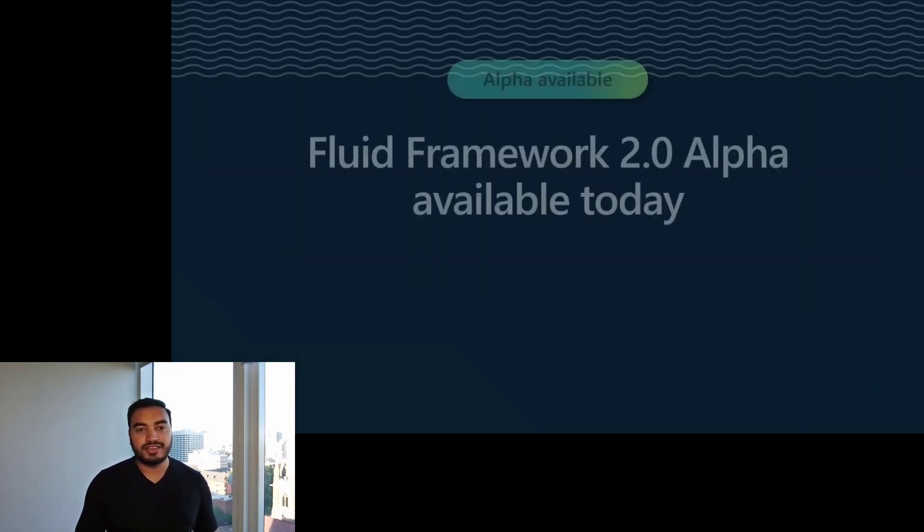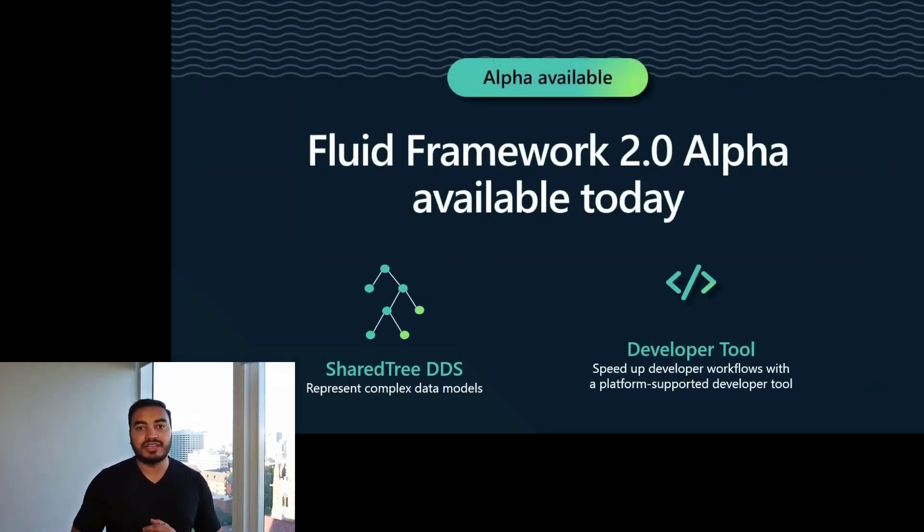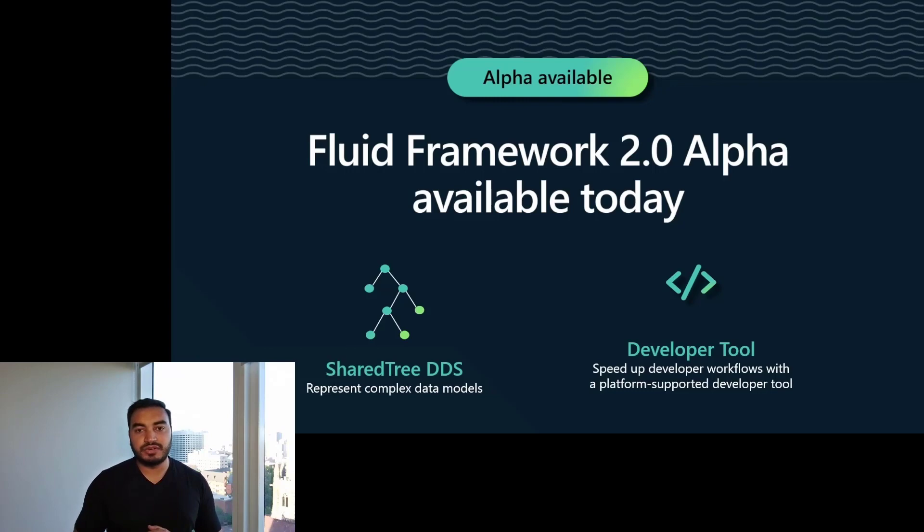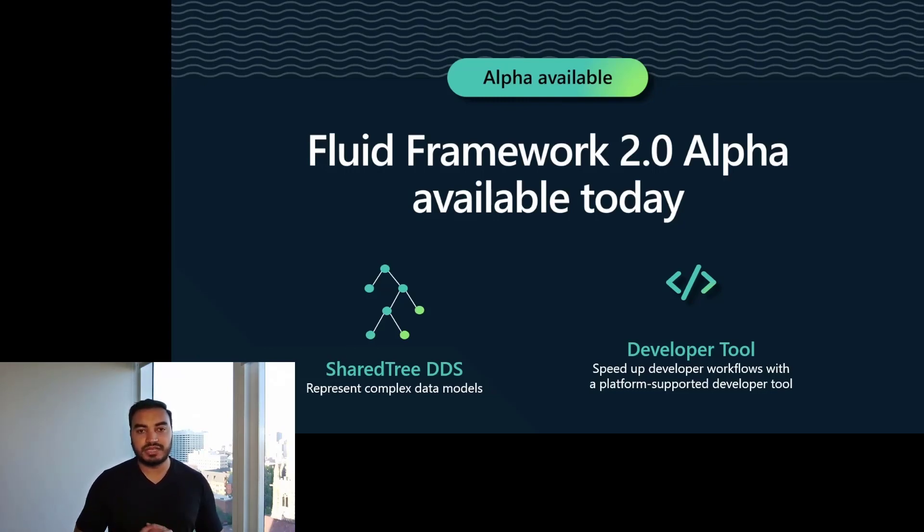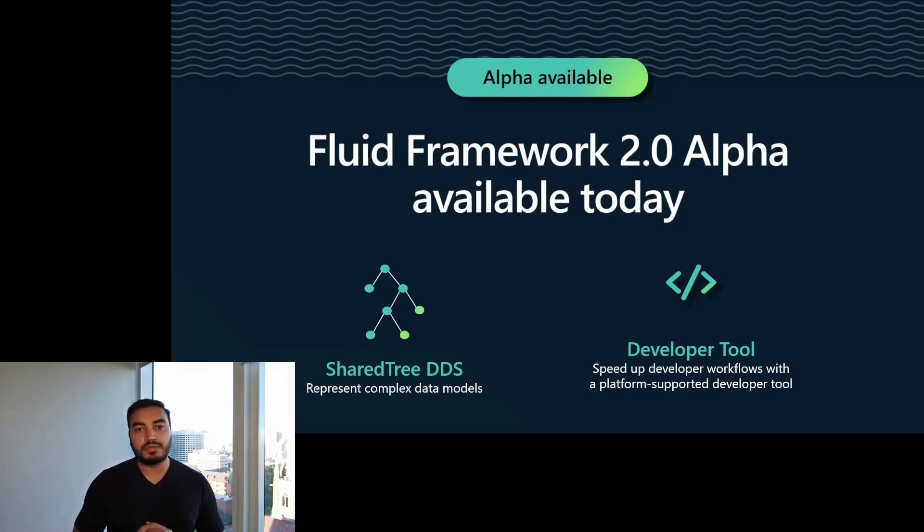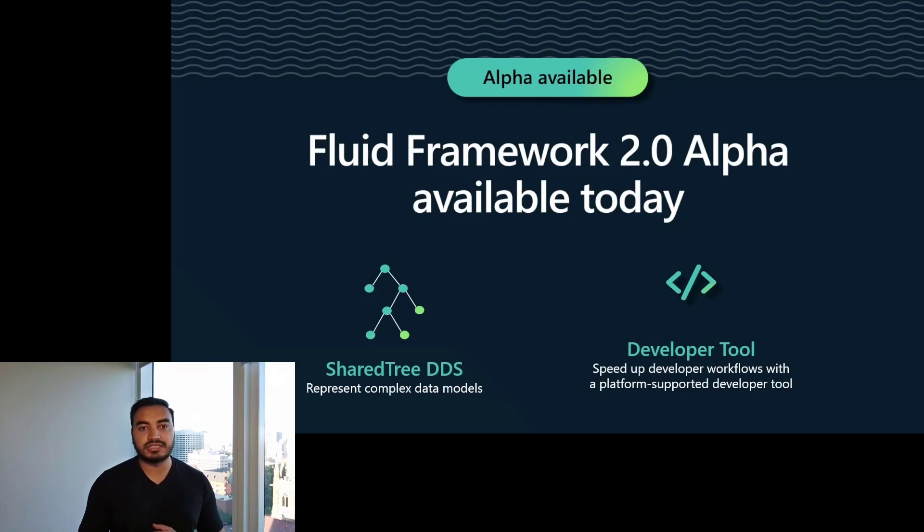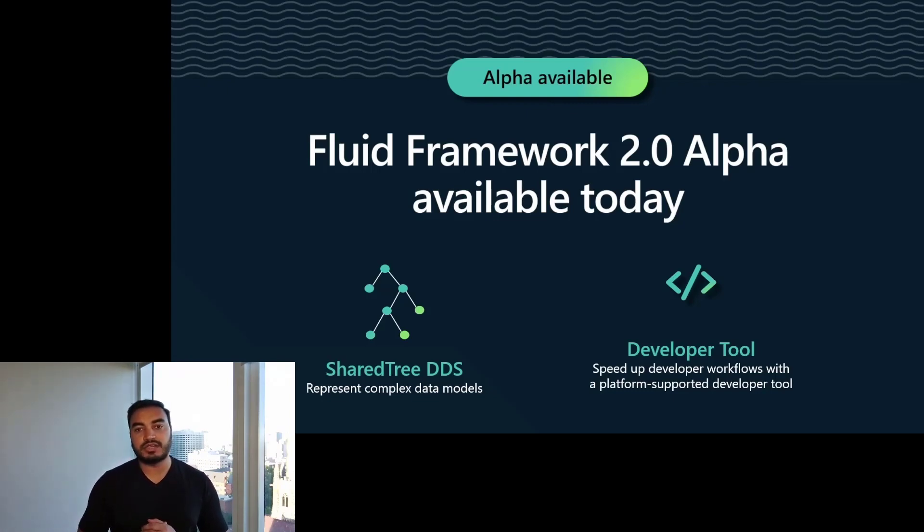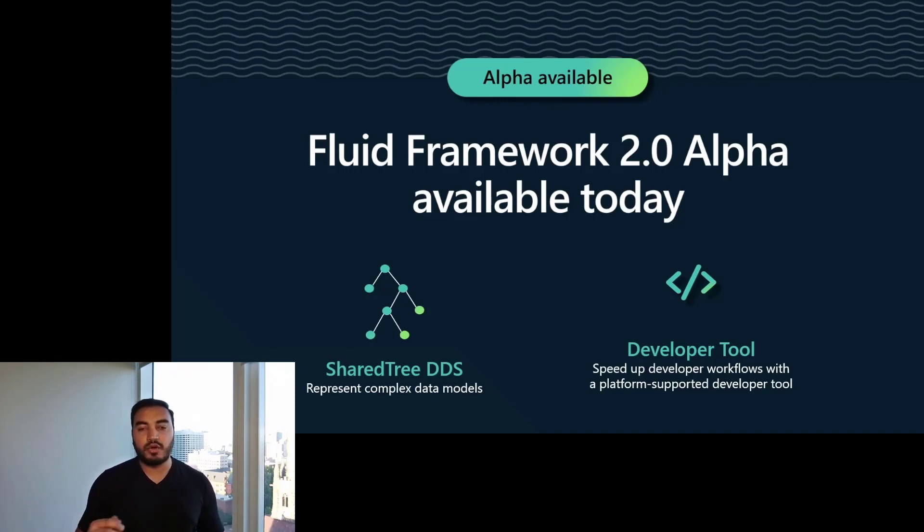Finally, today I'm excited to announce the alpha release of Fluid Framework 2.0. This includes an exciting new distributed data structure called ShareTree, which allows you to easily represent complex data. We have been working with various teams in Microsoft, as well as our open source partners like Autodesk and Hexagon, to define the capabilities of this next generation DDS. We're also announcing a new developer tool, which we hope will help speed up your developer workflows and give you more information about your Fluid applications while debugging. We'll be covering these in depth in the coding part of this session.